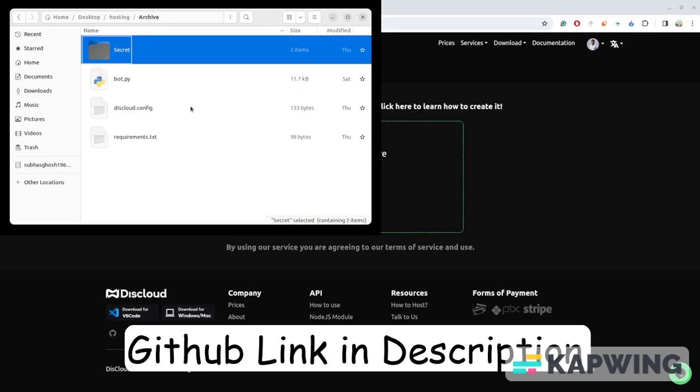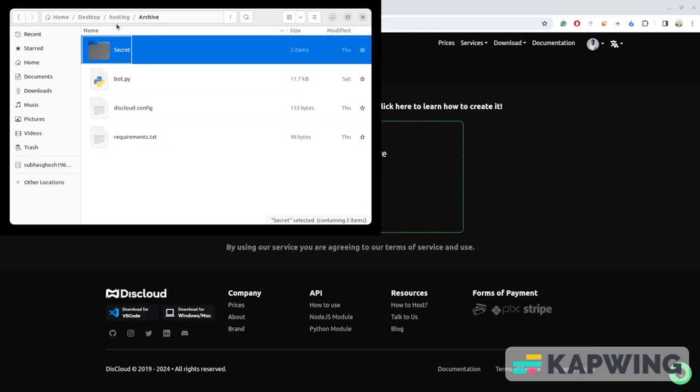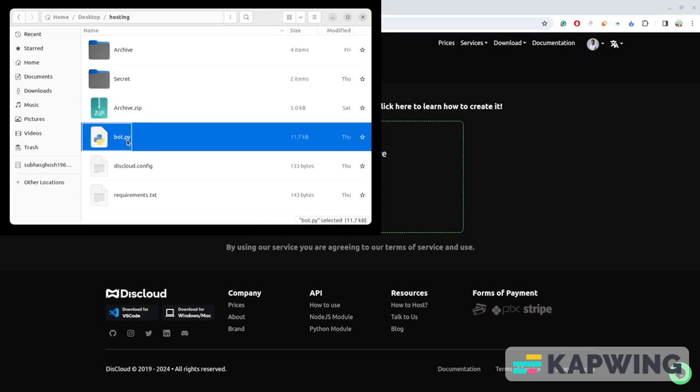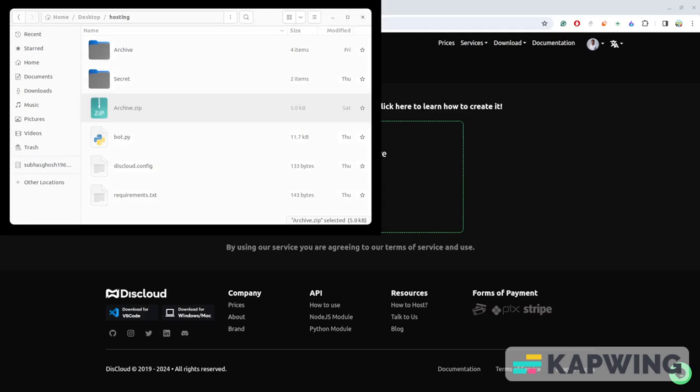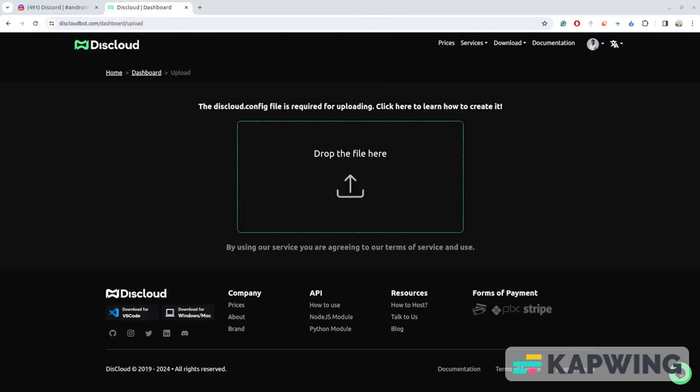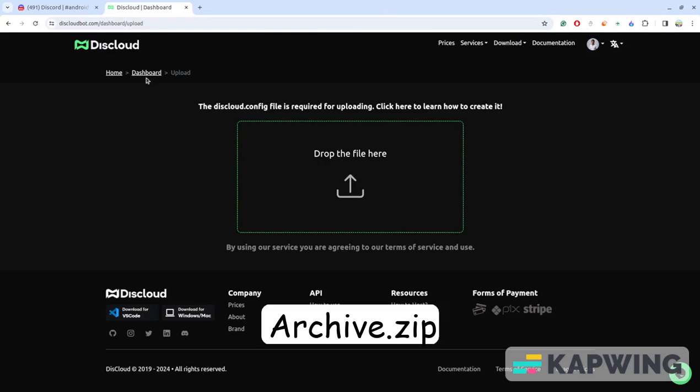That's all about the main folder structure. After that you just need to compress all of them in a zip file and name it anything. In my case it's archive.zip - you can name any other name as well. Let's move on to the official website. This is our diskcloud.config, you just need to upload the file here.